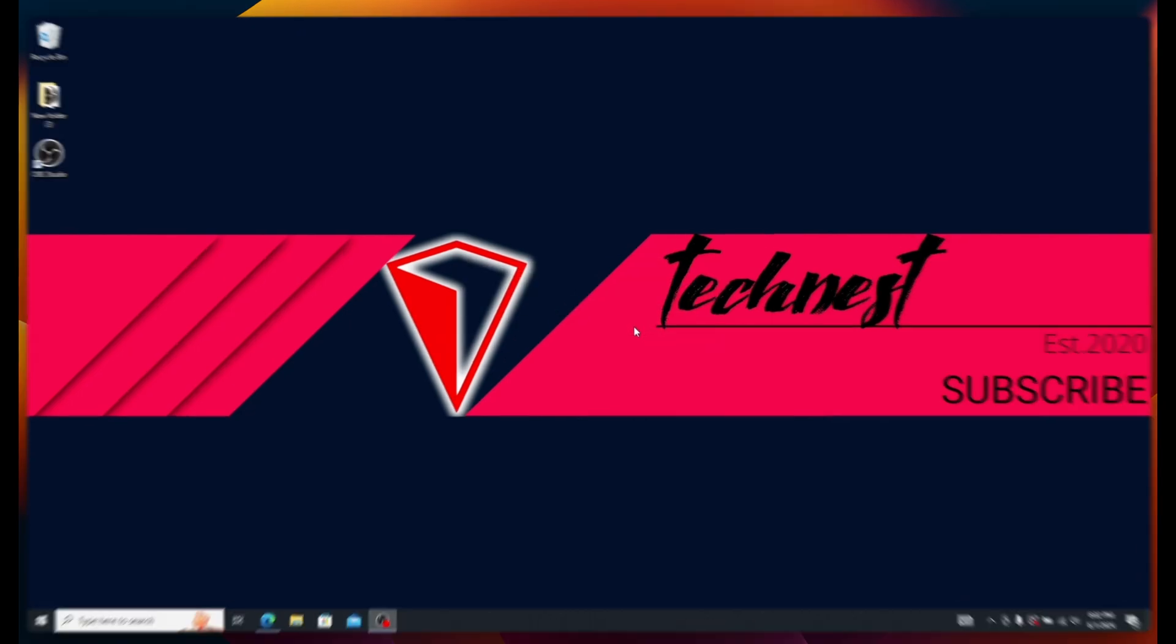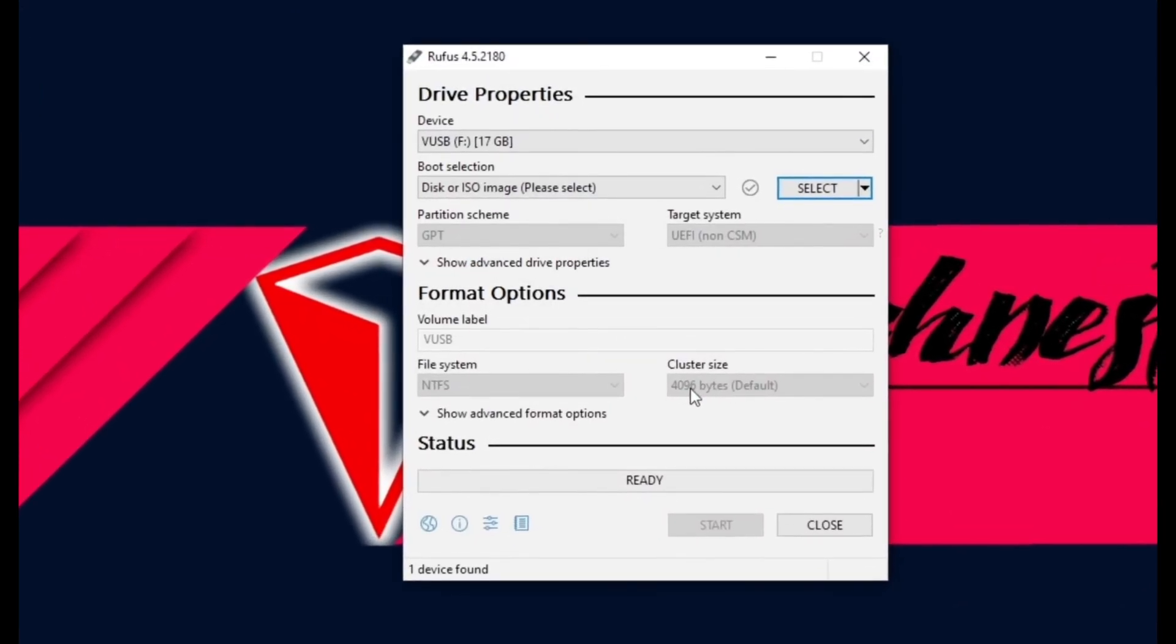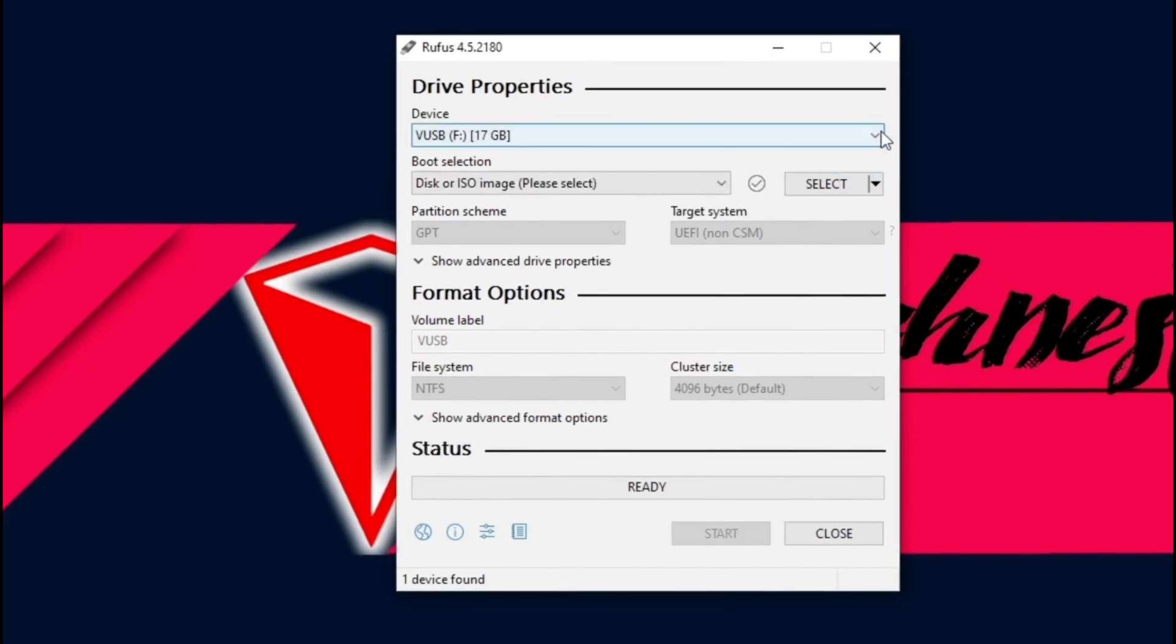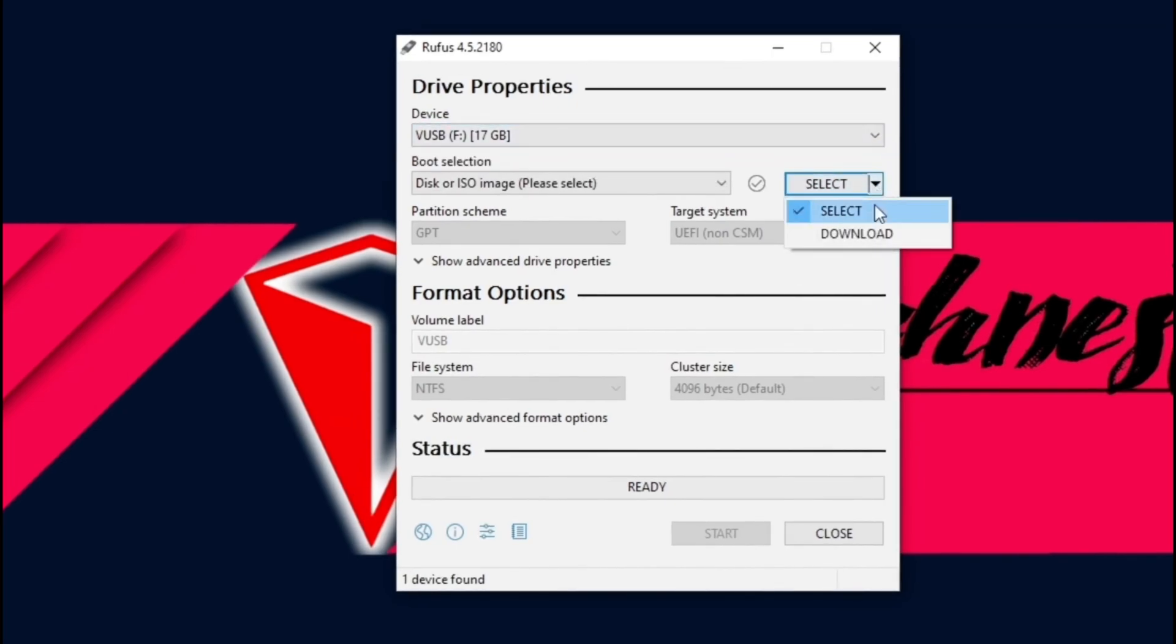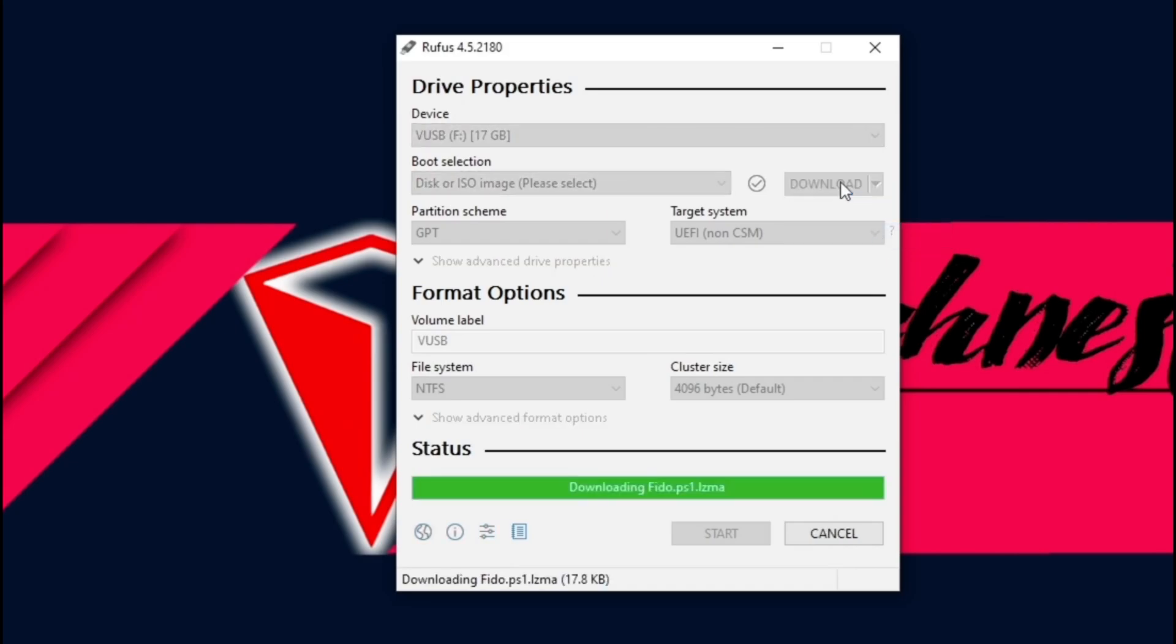Once it's open, it will automatically detect the virtual USB drive by default. If not, select it from the drop-down menu. Click on the little arrow next to Select, then click Download. Next, click the Download button.